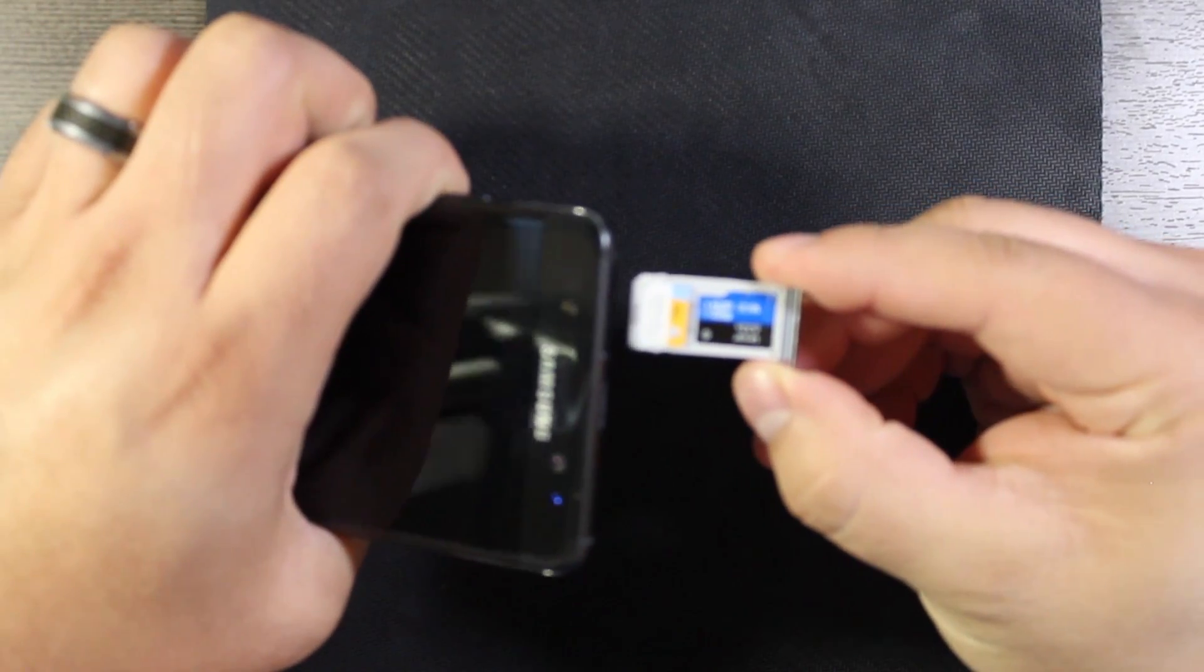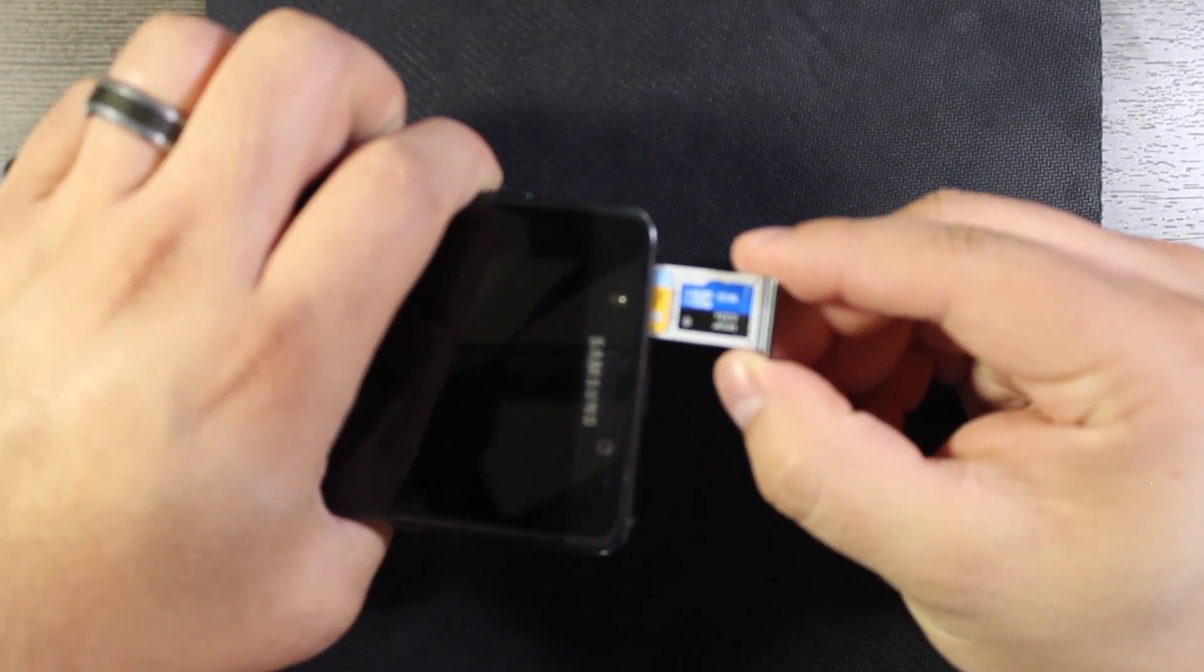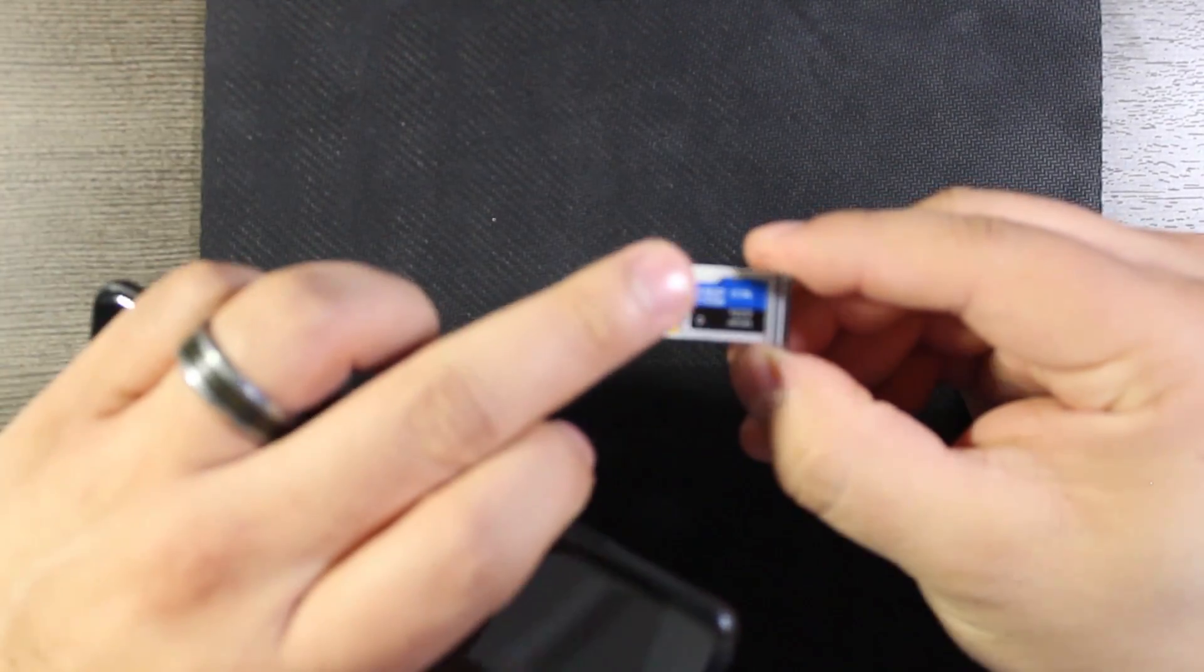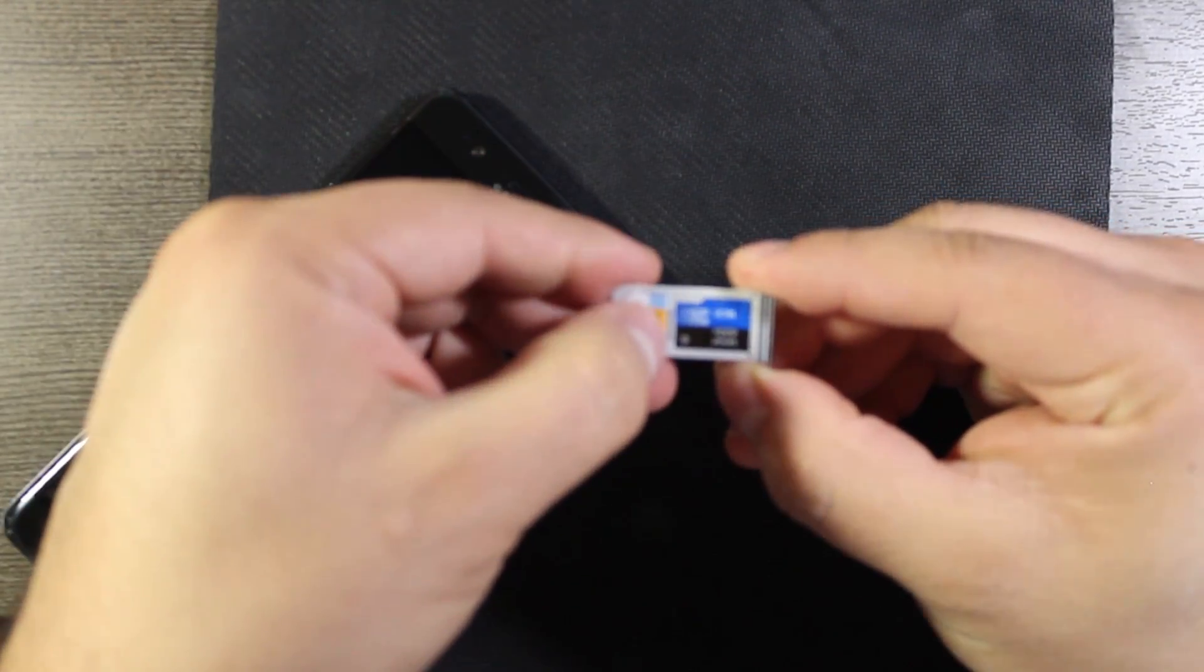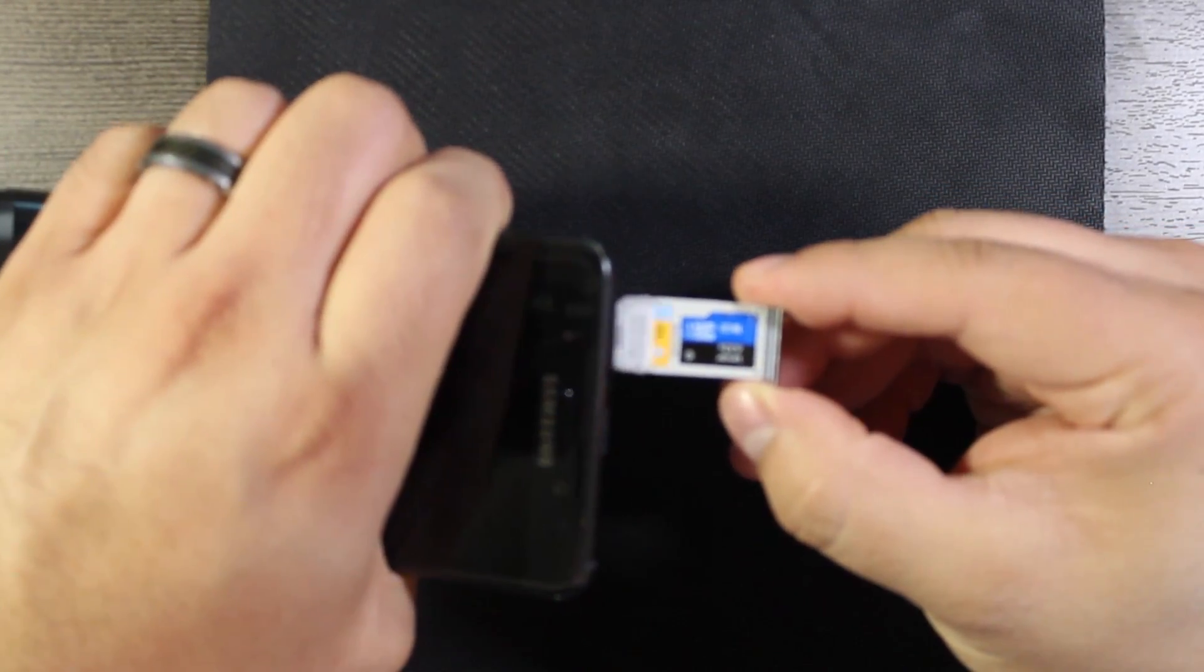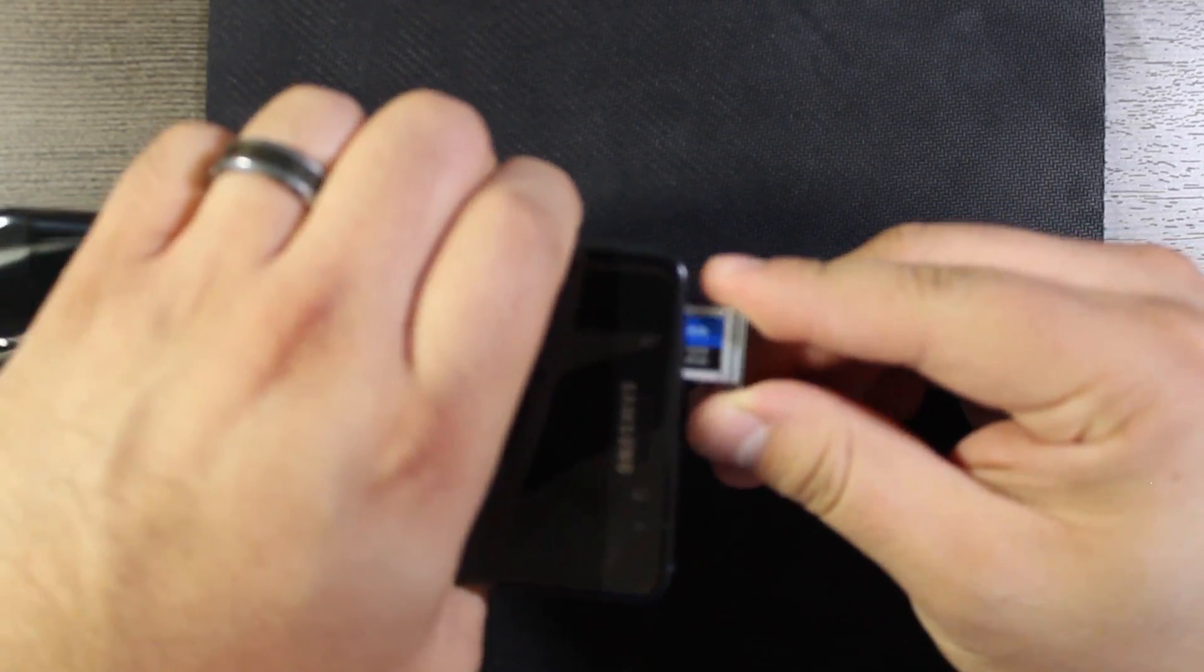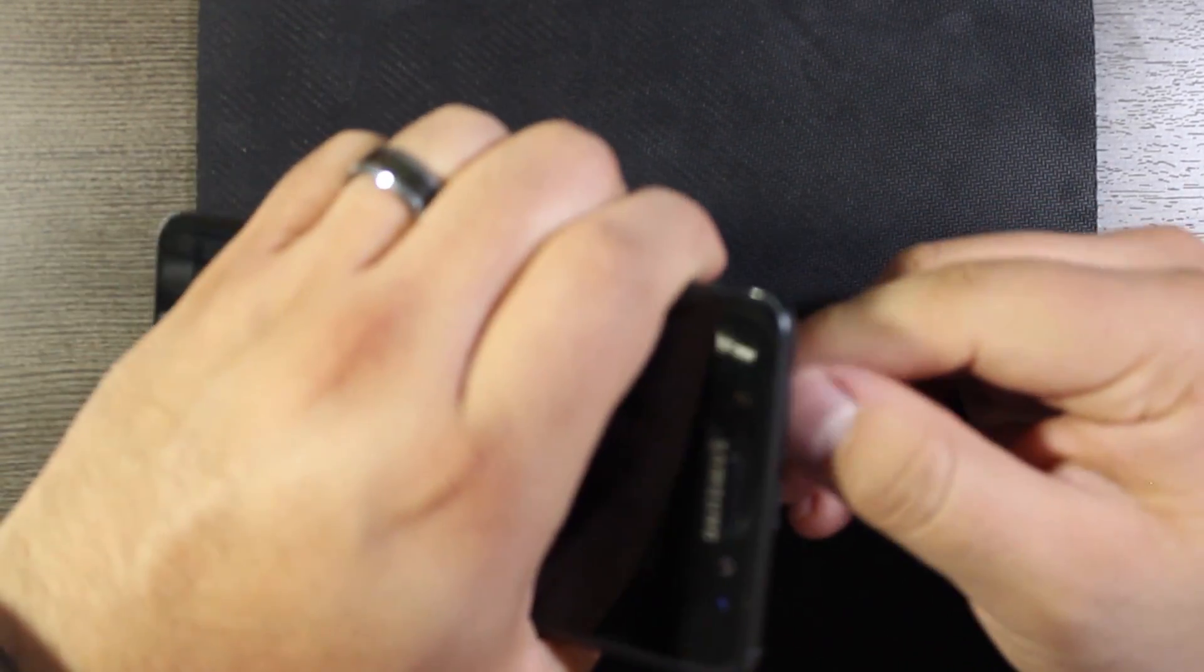We'll go ahead and pop that into the phone. And again you want to do this with the phone powered off. We'll slide those in. Make sure that's flush.